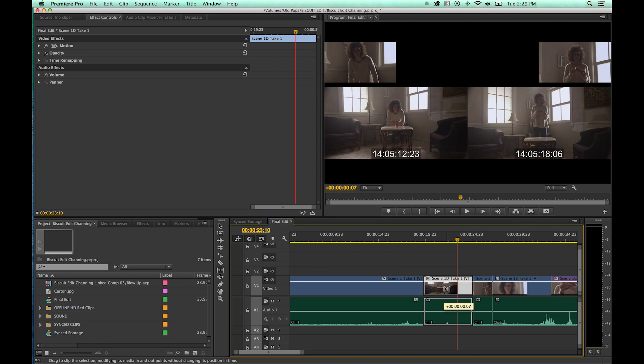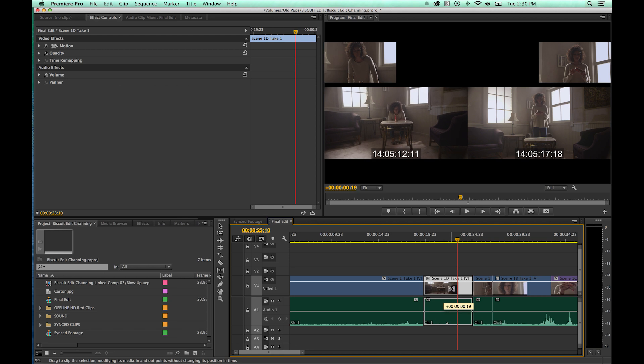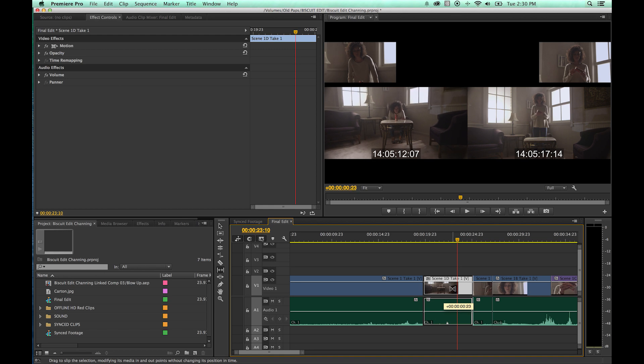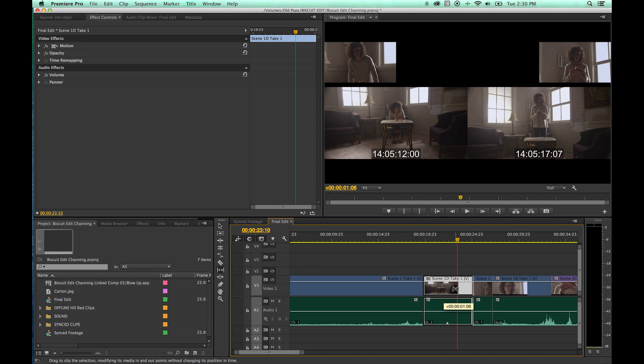So the clip stays the same length, but it changes its in and out point. It's basically slipping the in and out points of this individual clip right here. Then you'll notice up to the right, the top right hand corner there, that window is the in point of the clip to the right. So you'll notice the out point and the in point of the adjacent clips are not changing, but the in point and out point of this clip is changing.